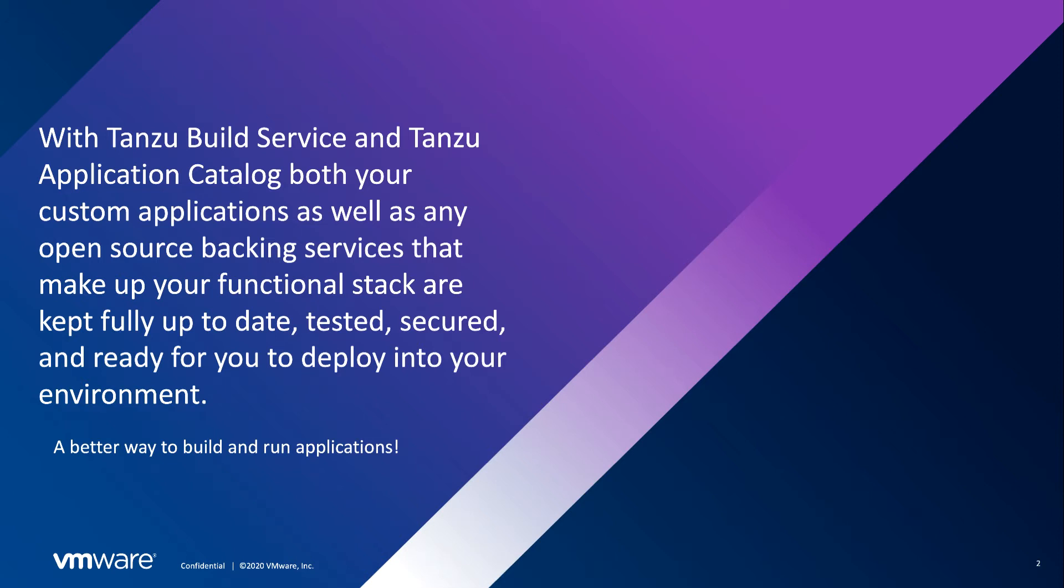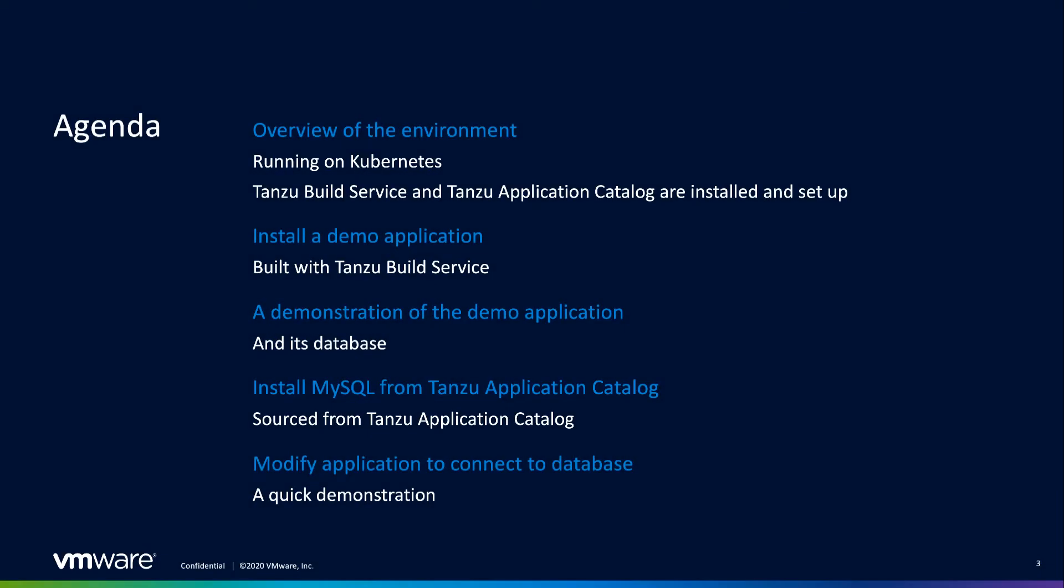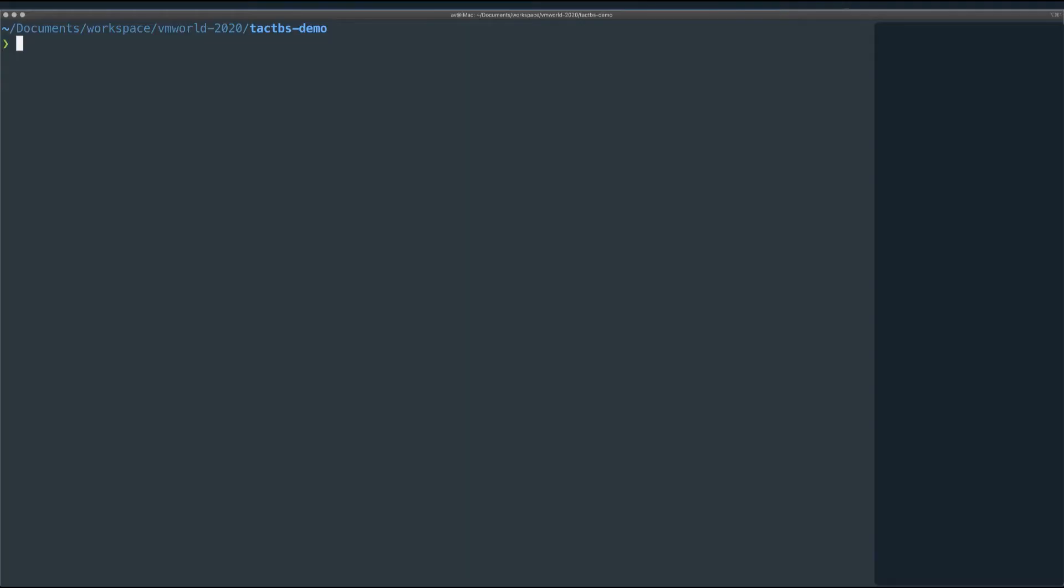If you'd like a deeper dive into either one of these products, I'll leave some links in the description of this video. So in this demo, the first thing I want to do is give you an overview of the environment I'm working in. This is a local Kubernetes cluster, Docker Desktop, and on it I have running Tanzu Build Service.